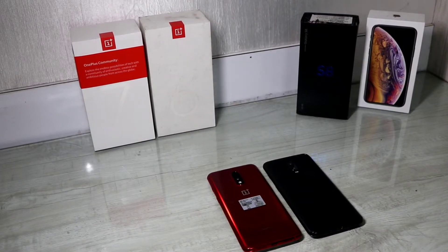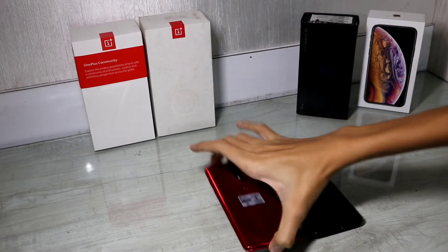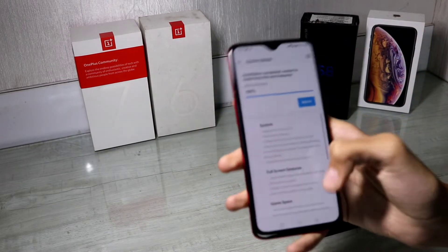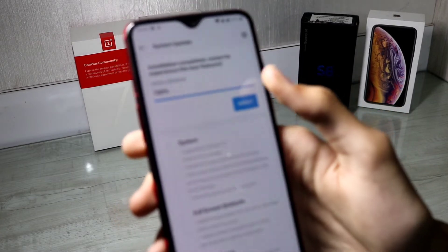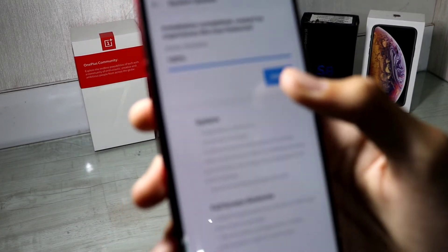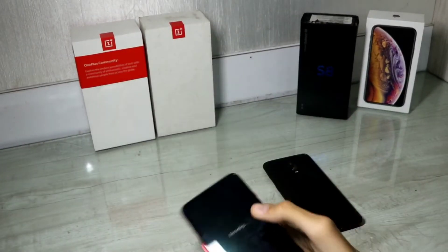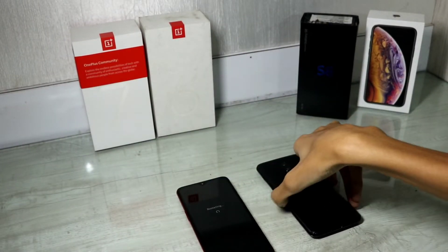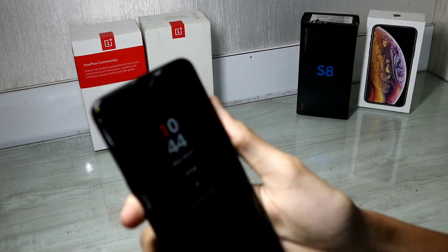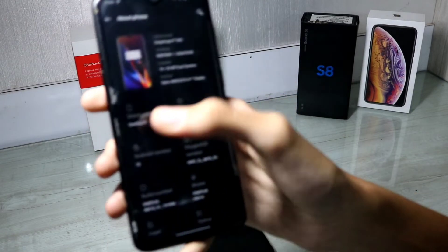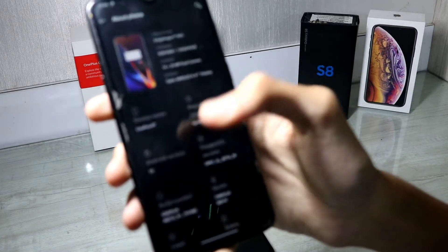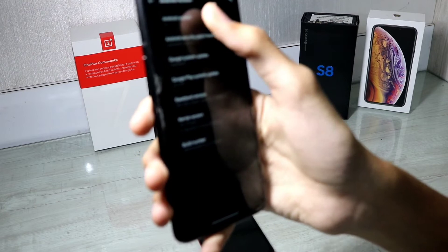Hey guys, it's Vedant back with another video. Today I'm going to show you the new features of Android 10 on OnePlus. Over here I have the OnePlus 7 which has just received the Android 10 update — it started rolling out about a week ago and I've already downloaded it. Let's install it and wait for it to restart. Over here I also have the OnePlus 6 which is already running on Android 10.